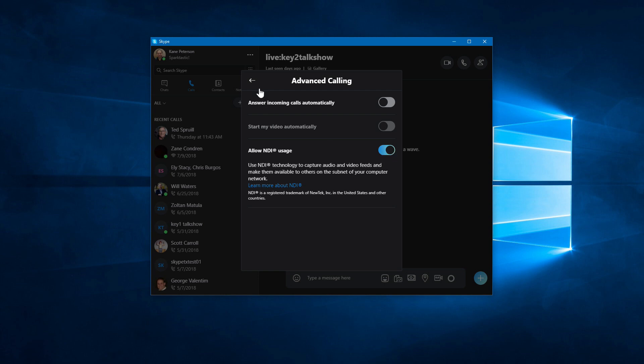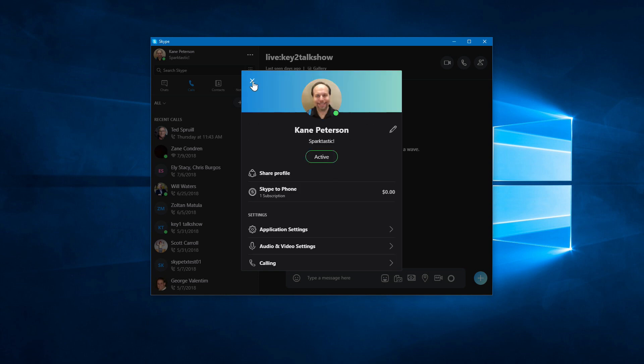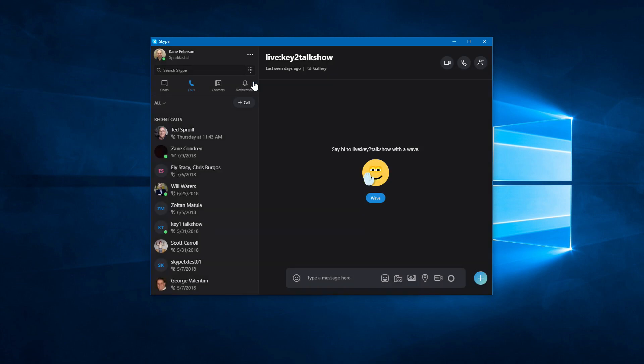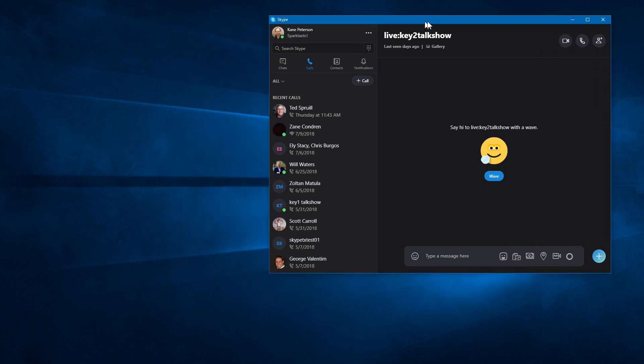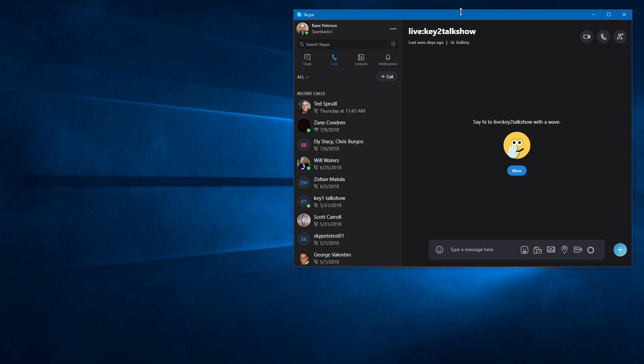So once you've got that on, now when somebody calls in, the system will create an NDI channel of output that you can then pull into another system on here. So let me show you a little example here.